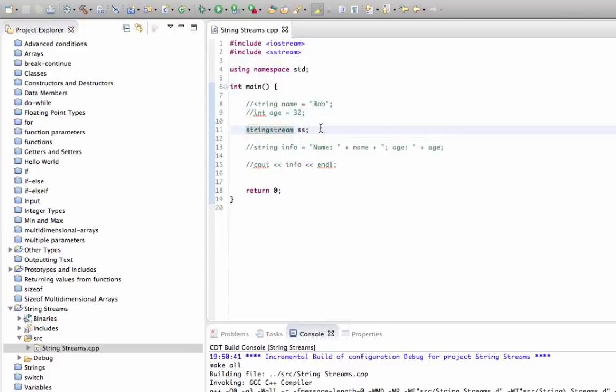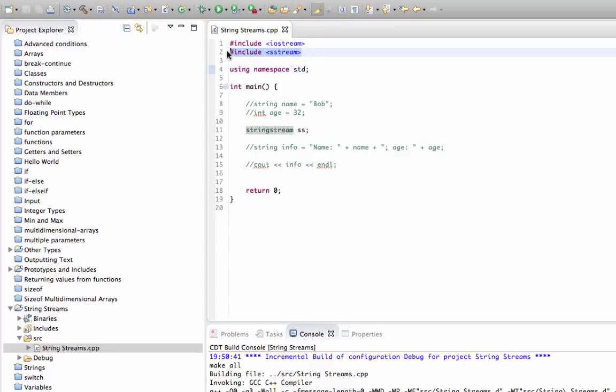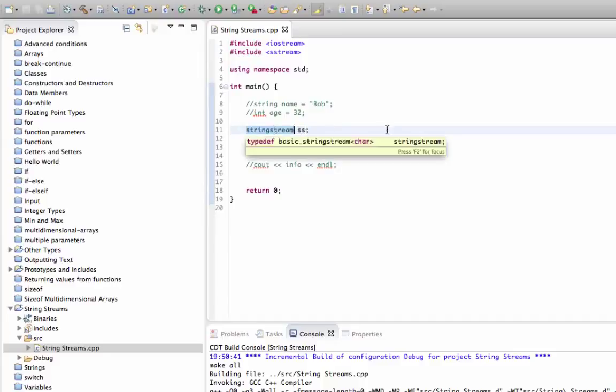We've got no errors. If you do get an error, again just google string stream for your compiler and see if it's called something different. You need to make sure that you've got using namespace standard because not only strings and cout, but also string stream are in this namespace.